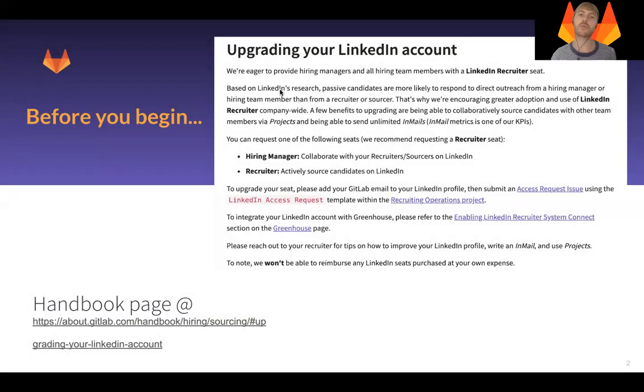Before you get started, what you need to do is make sure you've got a LinkedIn Recruiter license, and instructions on how to do this are here in the handbook.